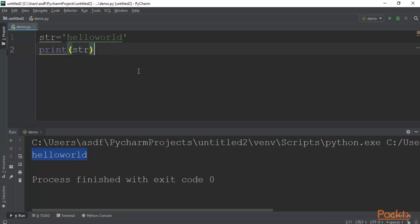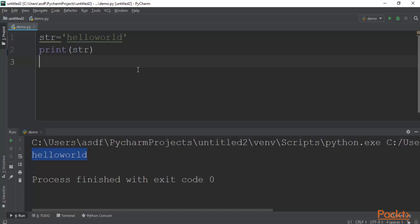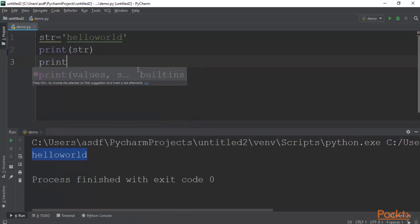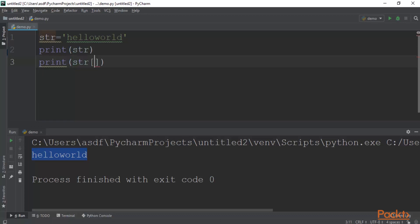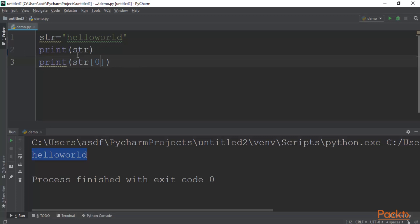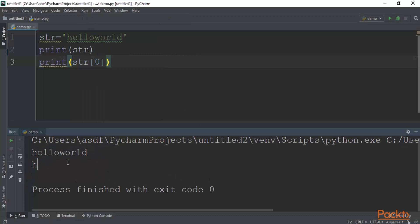If you want to print only a part of the string, for example the first character which is H, you can type print(str[0]). In Python, string indexing starts at zero, so H is index 0, E is 1, L is 2, and so on. Click run demo and you can see that it has printed H in the result.